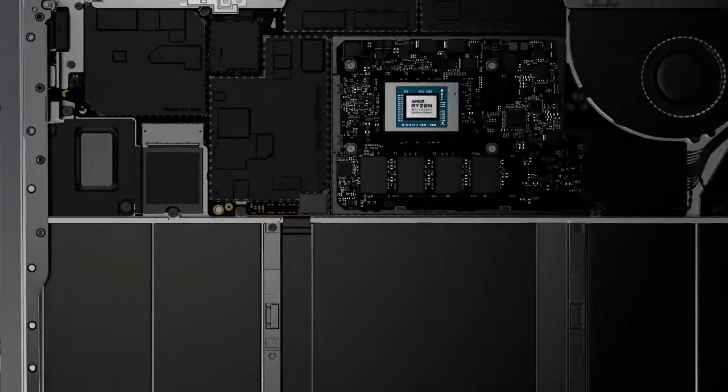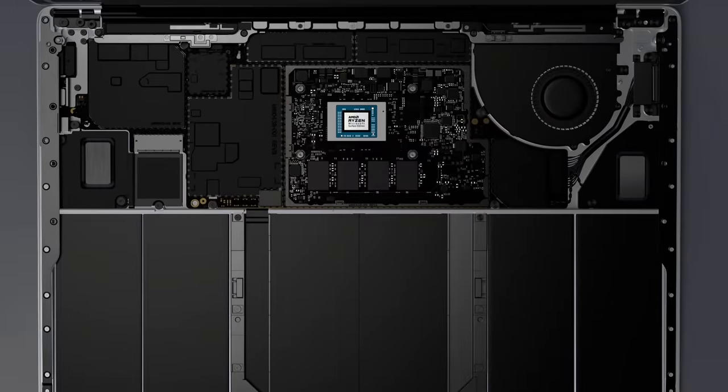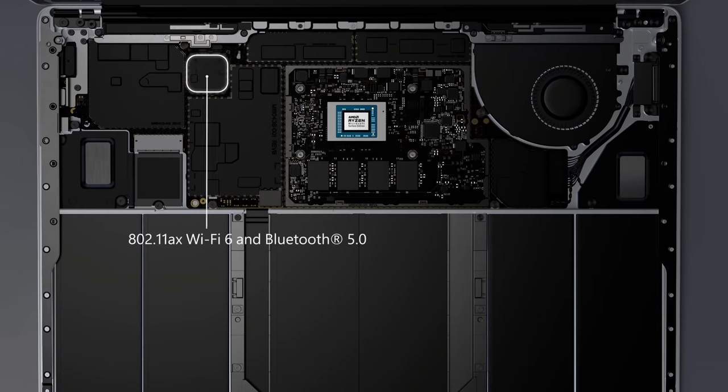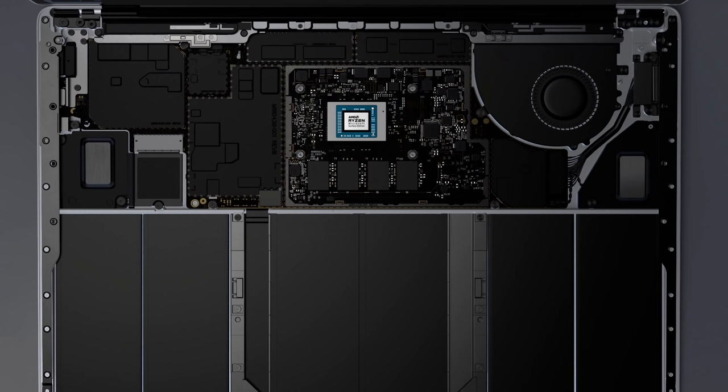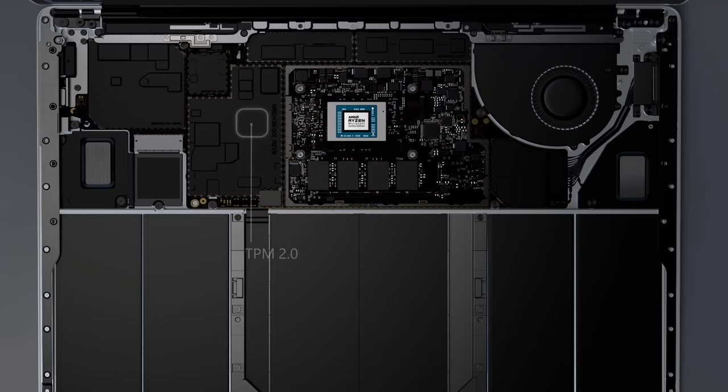Surface Laptop 4 universally supports 802.11ax Wi-Fi 6 and Bluetooth 5.0 wireless connectivity. Commercial devices include a discrete TPM 2.0 chip for enterprise-grade security. And models with AMD processors are the first to ship certified Windows 10 secured Core PCs.